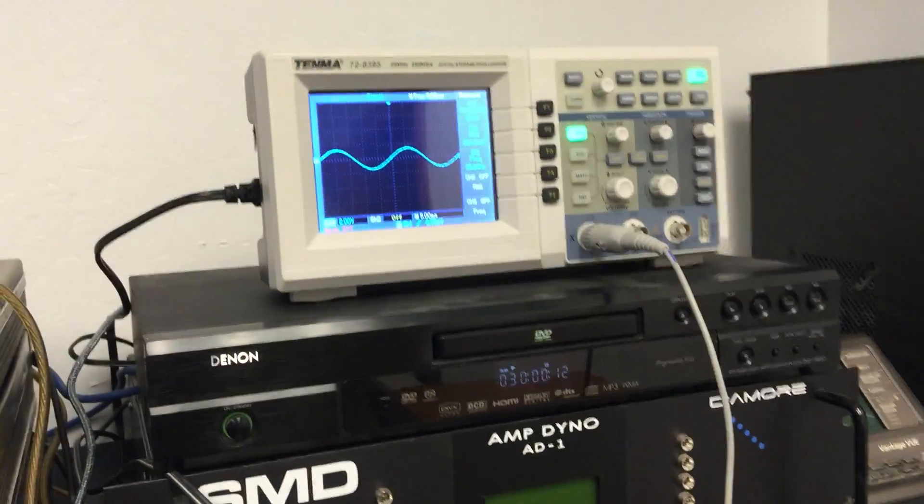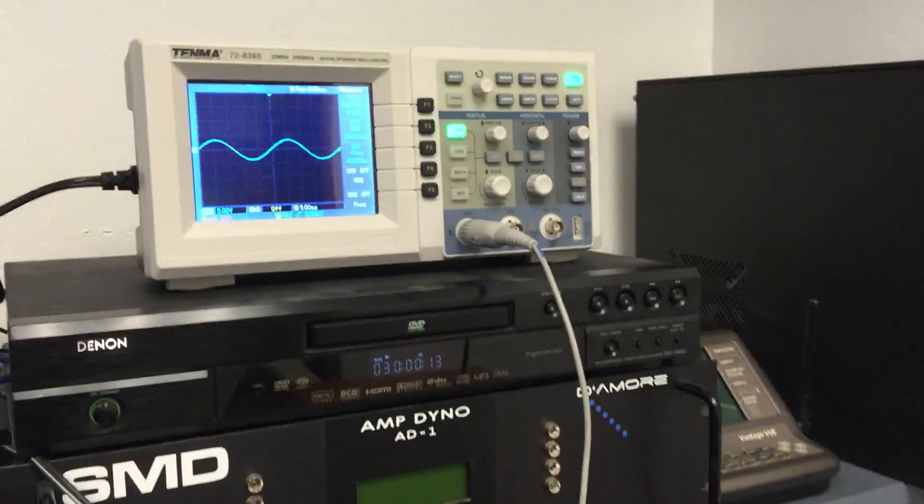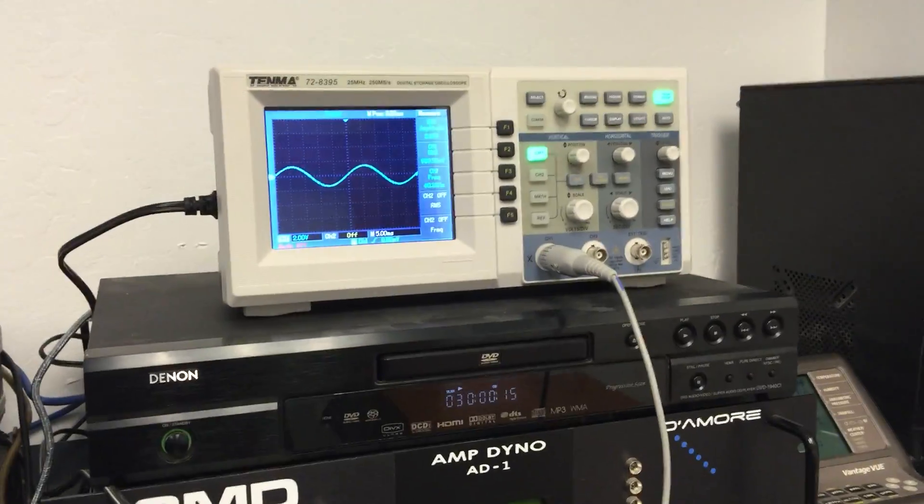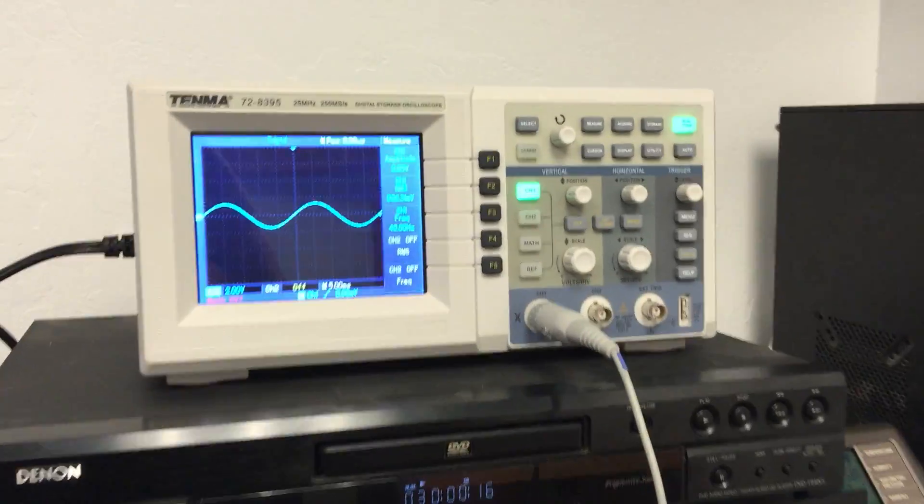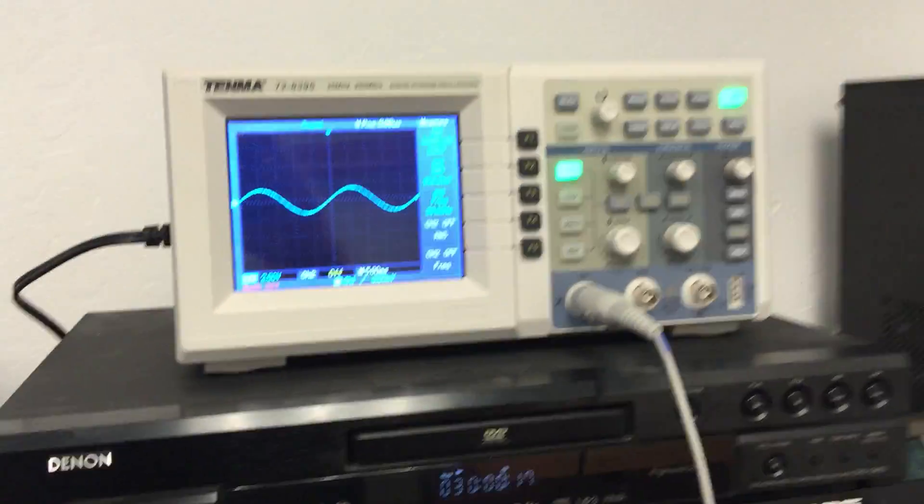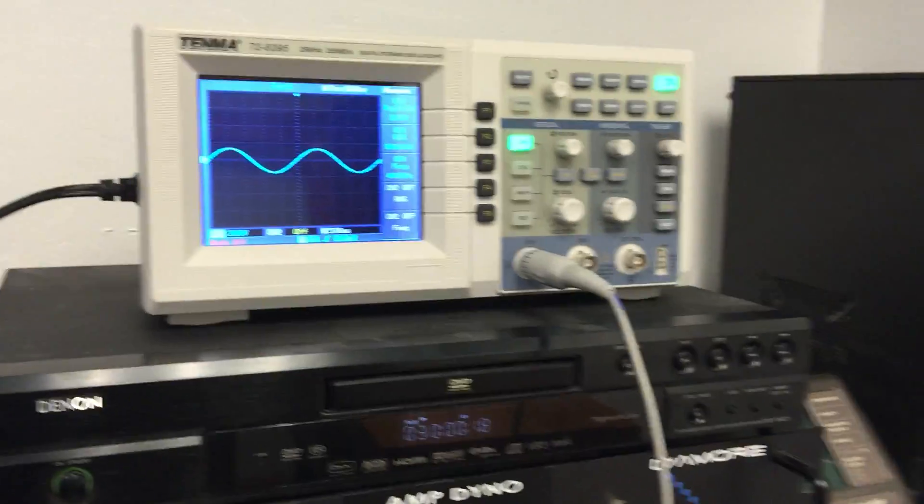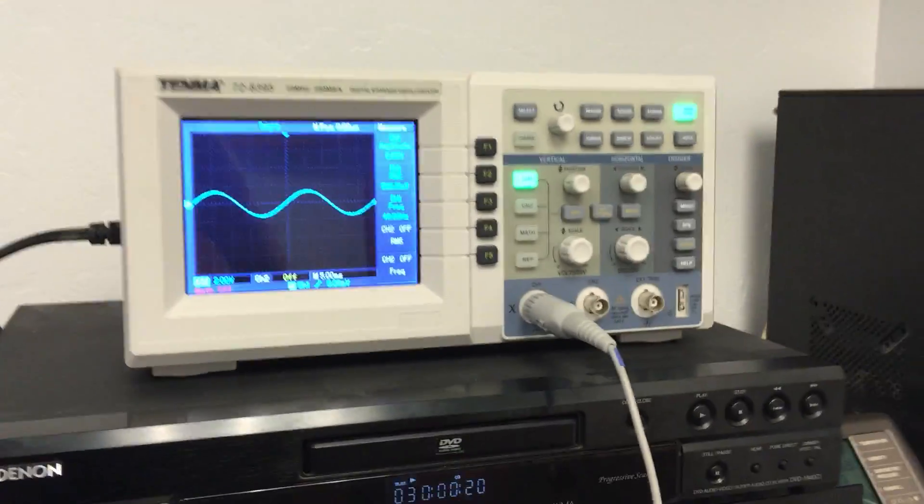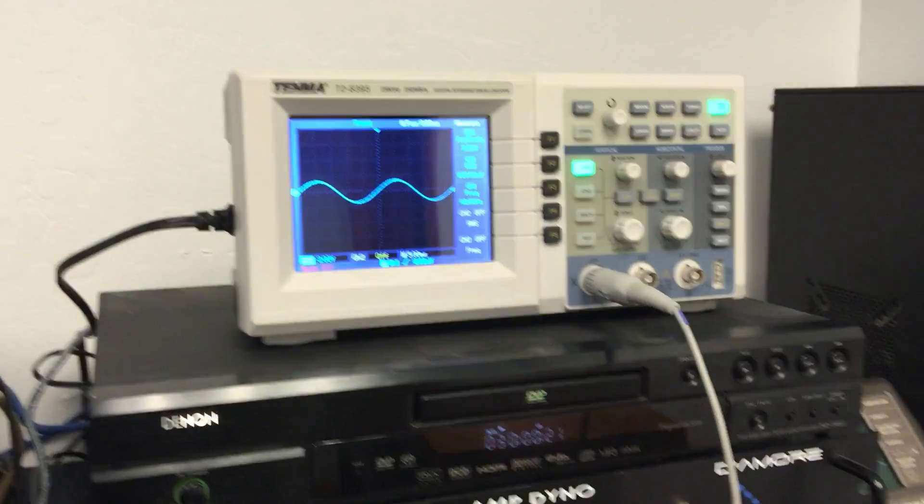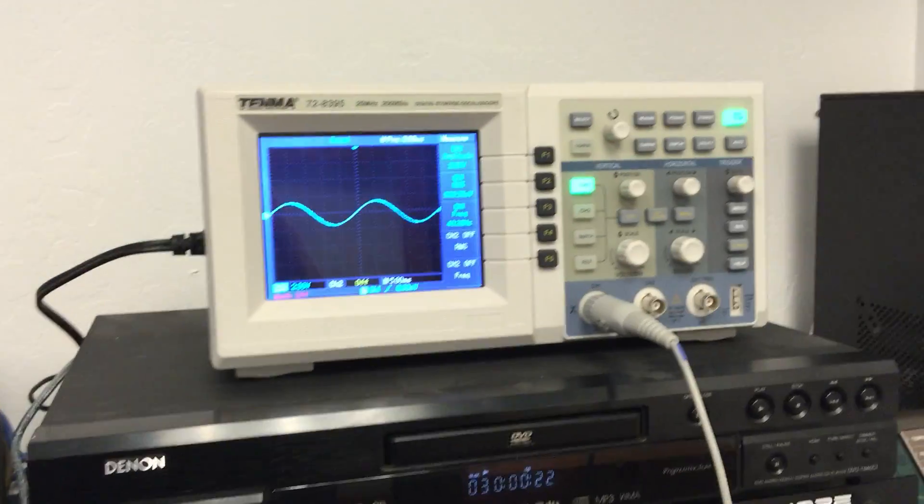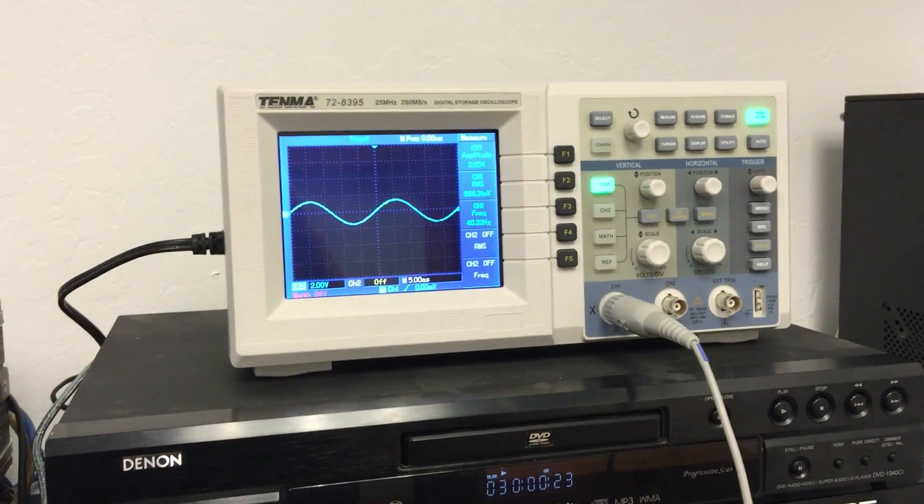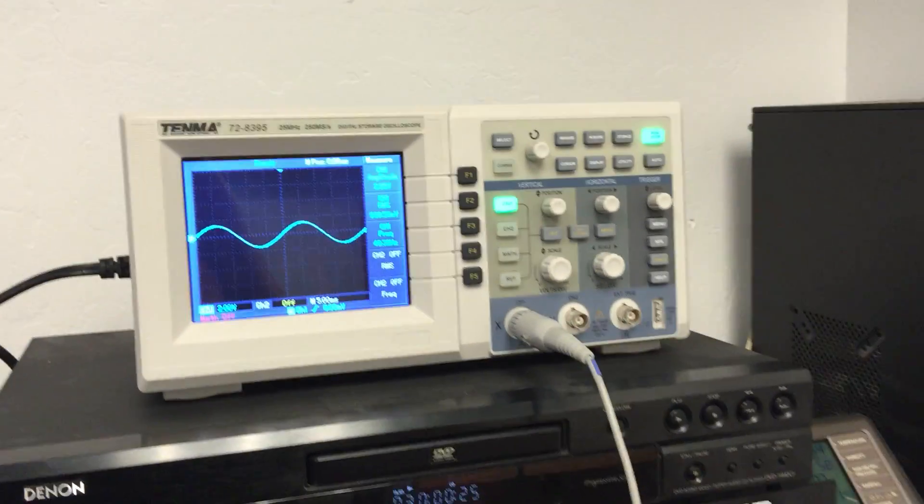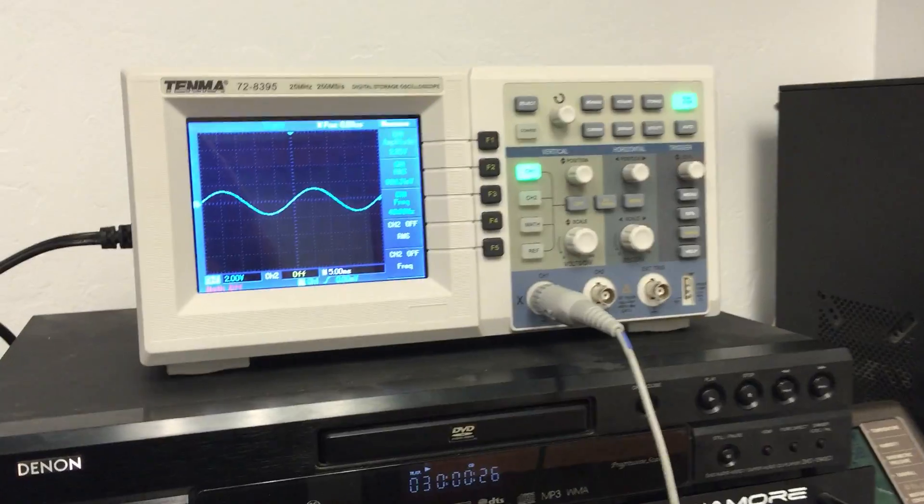All right, I'm going to make a quick little video here demonstrating that you can hear distortion at 40 hertz, even at levels of 1 or 2 percent, contrary to popular myth in the car audio world.